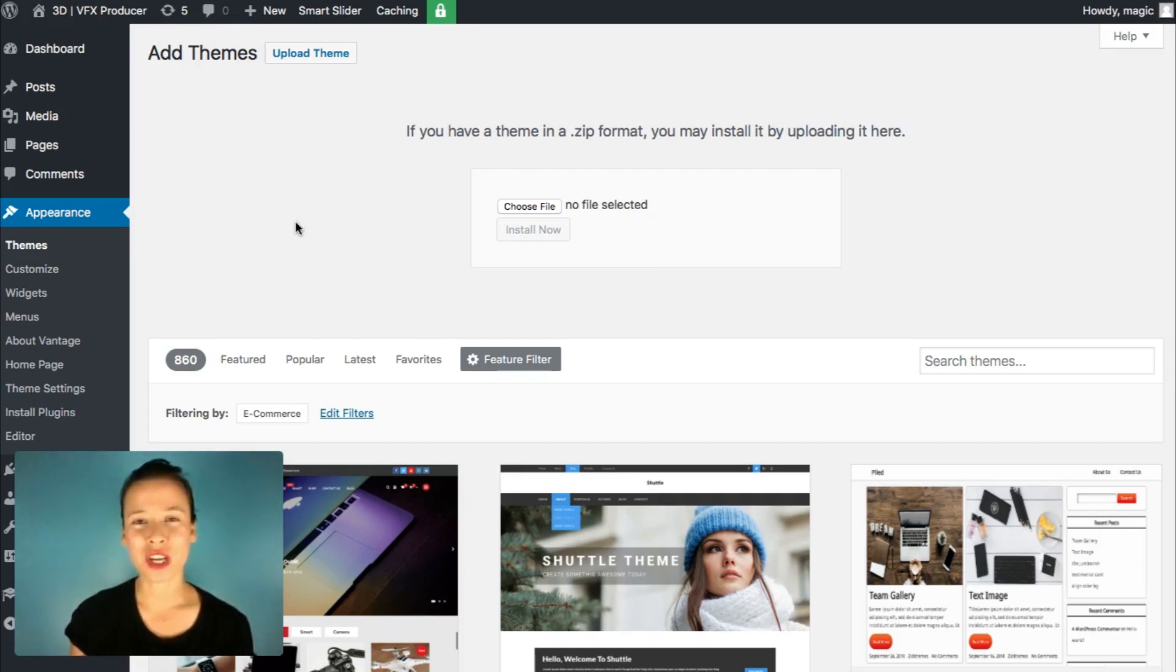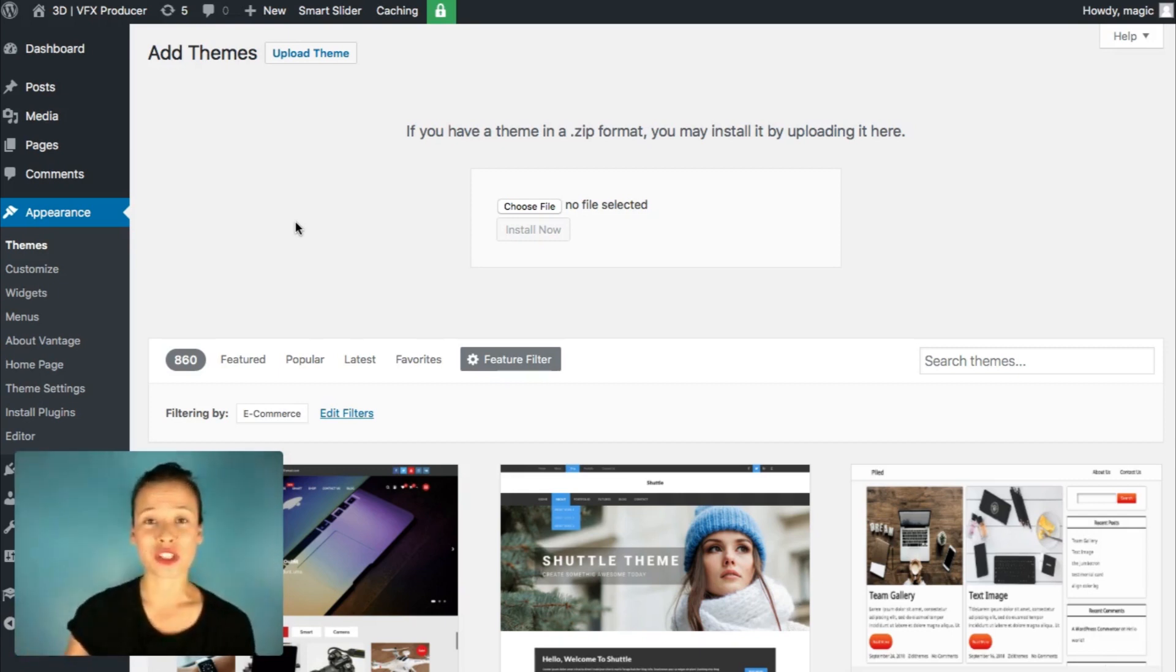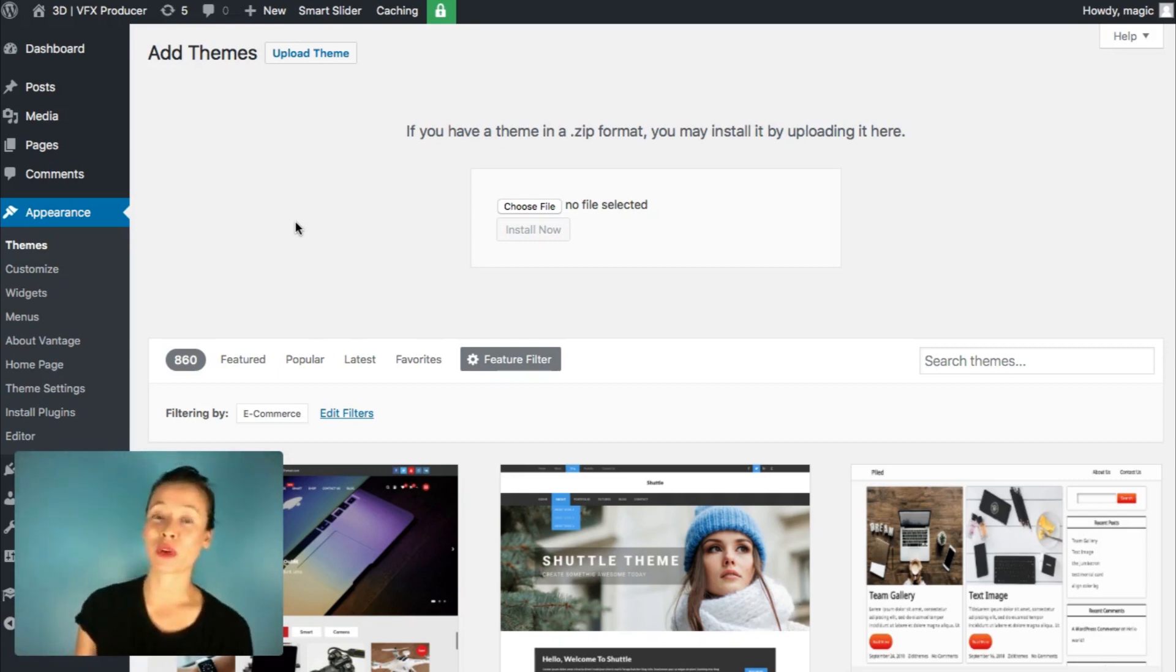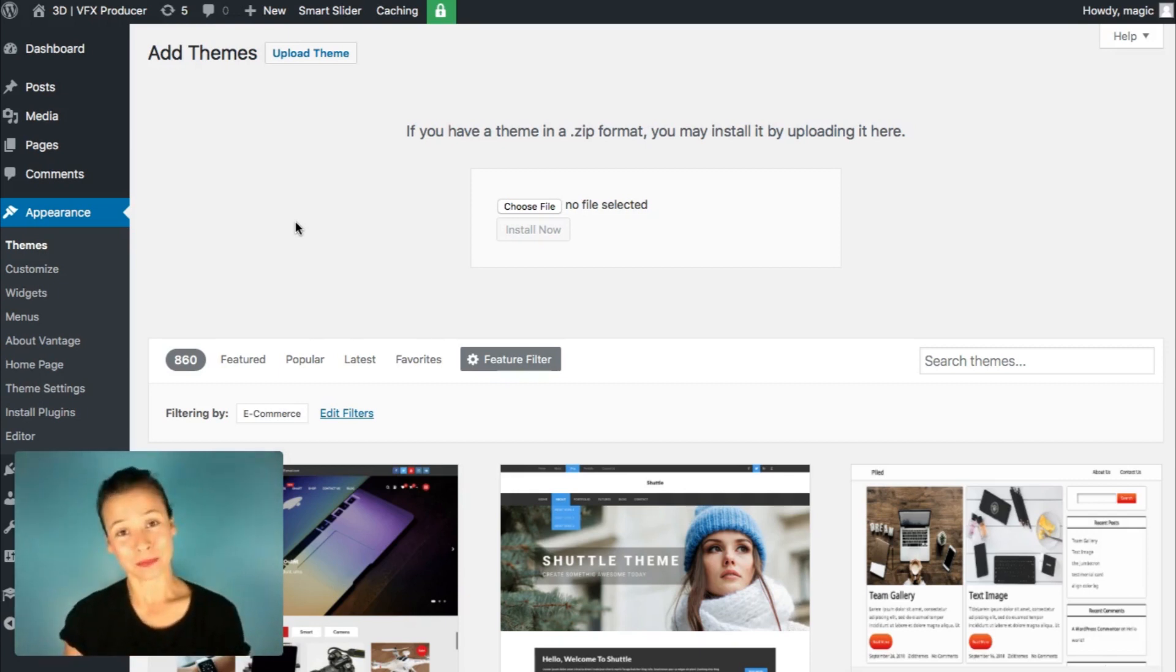If you want to check themes generator out, you just have to visit themesgenerator.com and just register, log in, and you can use theme generator for free and build your own site, your own WordPress site for free.